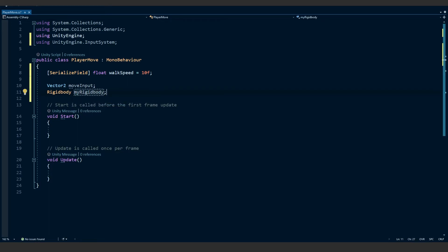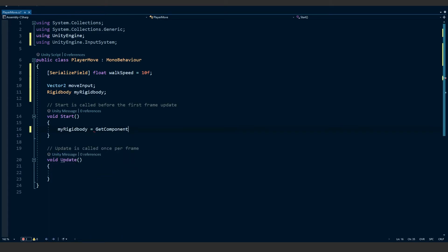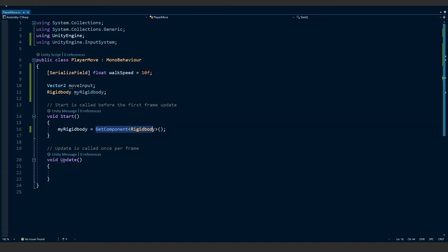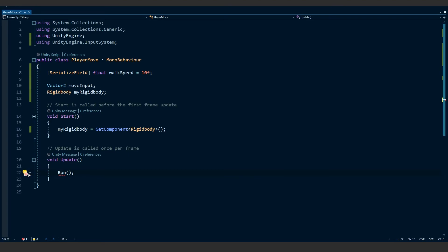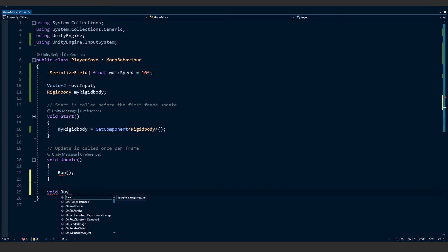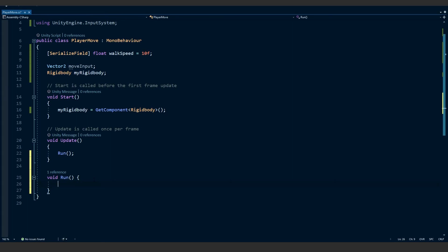Under Start, type: myRigidbody = GetComponent<Rigidbody>(). That will set this rigidbody variable to the Rigidbody component on the player, since that's what the script is attached to. Under Update, we're going to call Run(). Underneath void Update, create void Run() — this will basically be what allows us to move. In here we want to create velocity for our player so the player can actually move.